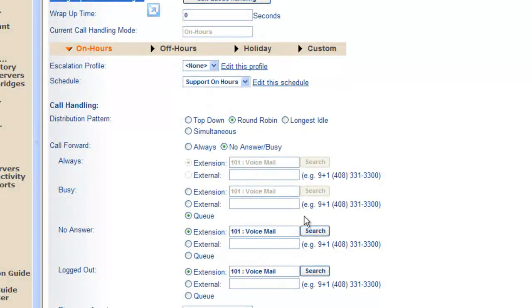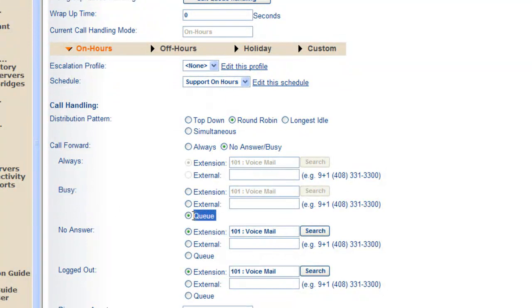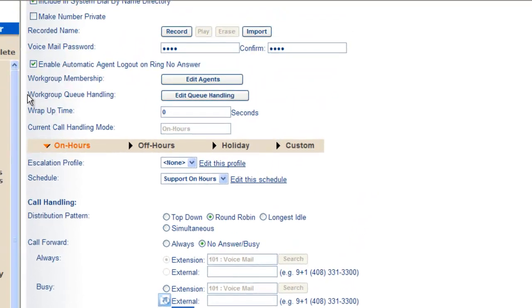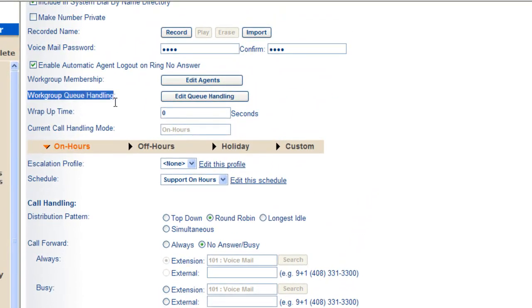down here we said, if everybody's busy, let's go ahead and queue the caller until someone becomes available. This is where we're going to define that capability. So click on edit queue handling.